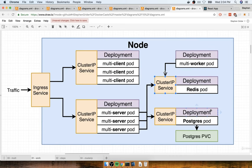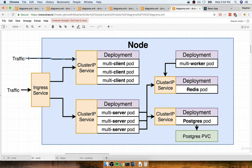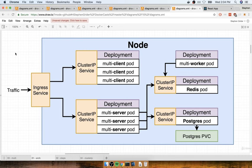The cluster IP provides access to an object — most commonly a set of pods — to everything else inside our cluster. One thing to be really clear about: a cluster IP is not like a node port in that it does not allow traffic to come in from the outside world. We cannot use a cluster IP to get access to a deployment from outside our cluster. In general, we're going to use cluster IPs anytime we have an object that is only supposed to be accessed from things already inside of our cluster.